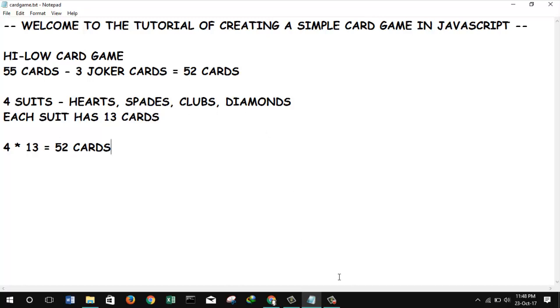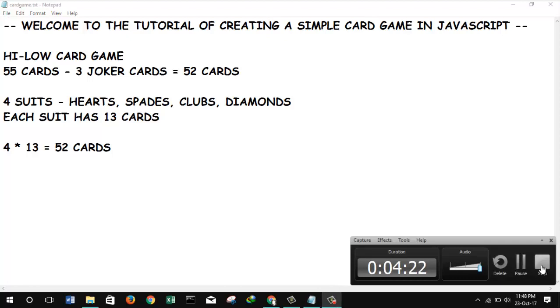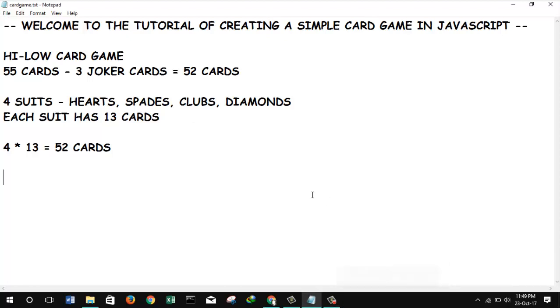Basically there will be 52 cards and four suits. And after that we have to decide how we will make our deck of cards. We have to pre-think about how many players will play the game and how the cards will be distributed and so on. So basically I told you this is going to be a very simple tutorial. We're just going through JavaScript, how we can use JavaScript to implement a basic card game.